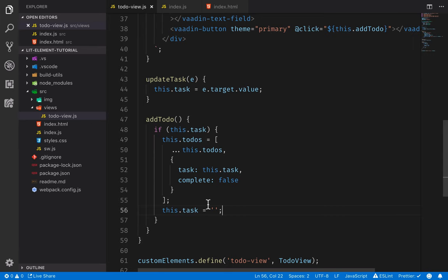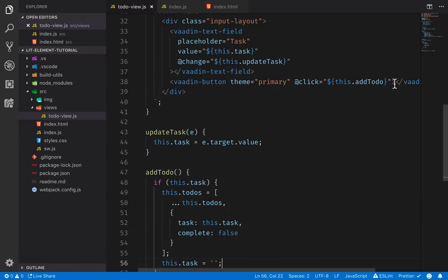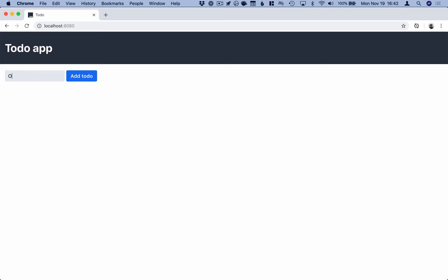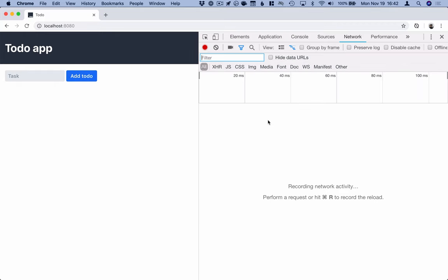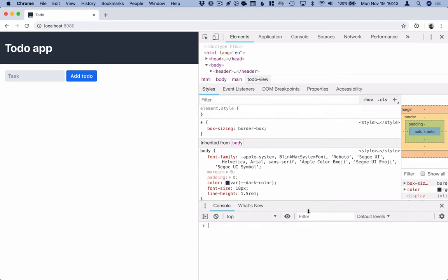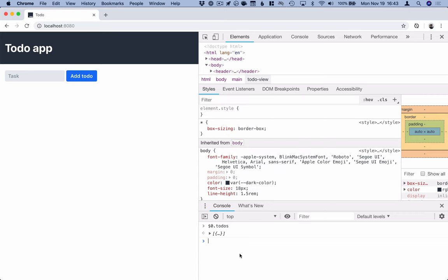Let's go into our browser and see if this works. We forgot to put the caption for our button, so let's update that to 'Add To-Do' and save. The UI looks okay — we write in something, hit Add To-Do, the task got cleared, and our to-do was presumably added. We can check that in dev tools by selecting our to-do view element, opening the console, typing `$0` to get a handle to it, and inspecting the todos array — we can see an array with one element with the right task and complete property. So that worked.